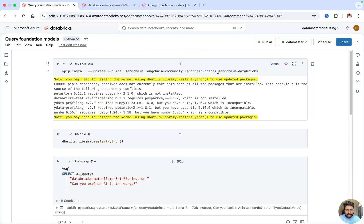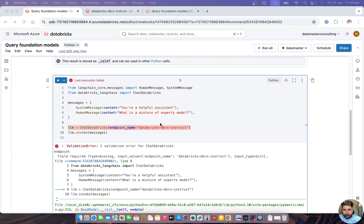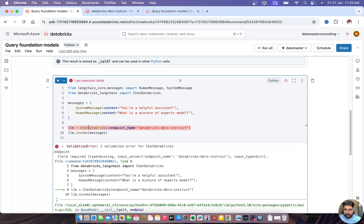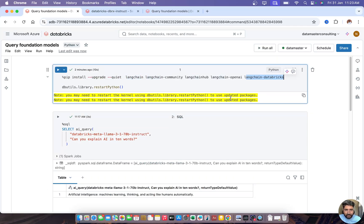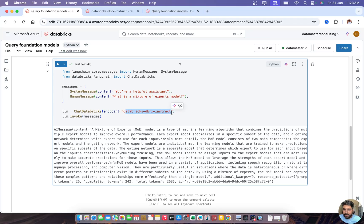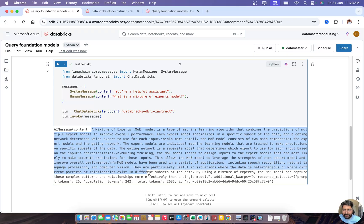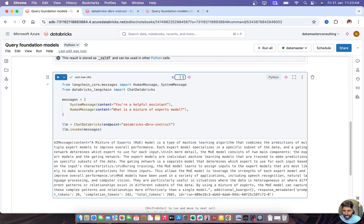I'll invoke the message and run it. After fixing an installation issue and correcting the endpoint name format for ChatDatabricks, the packages are installed. You can see we got an answer — I'm using the Databricks DBRX model available in the serving endpoint. The AI message shows the model's response along with metadata details like response metadata, token counts, and other details.